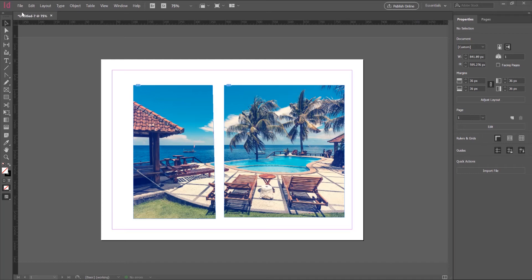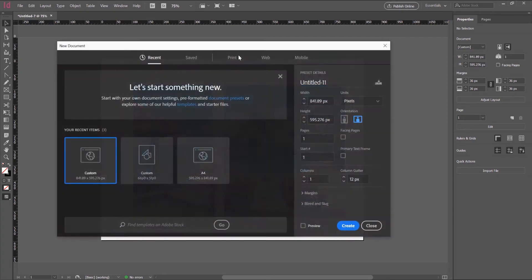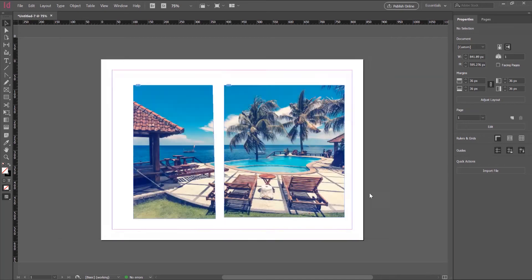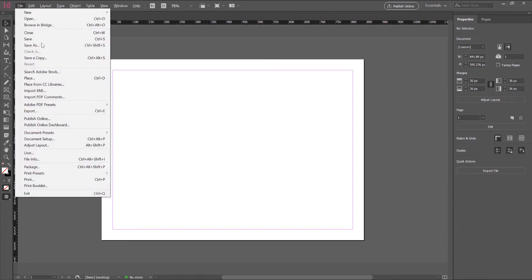Open the program and create a new document. Go to File > New Document, or press Control+N (or Command+N on Mac). I choose A4 and Landscape orientation.